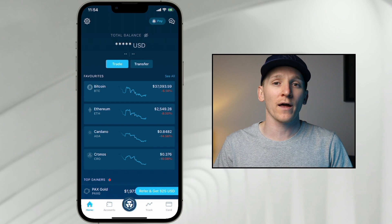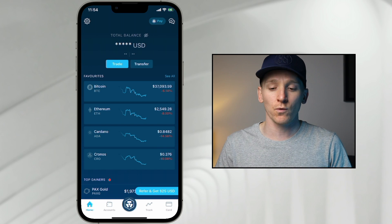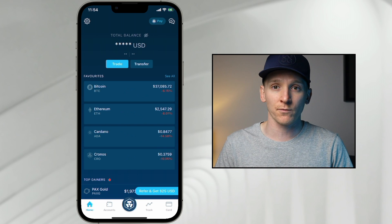Hey guys, I'm going to show you how to use the Crypto.com app. You can trade crypto, invest, earn some passive income, and they even have a card as well that you can use to actually spend crypto directly. That's really popular and most people go for that, so I'll show you all of the details there as well.